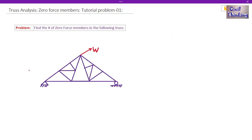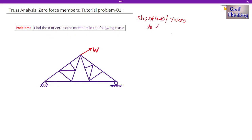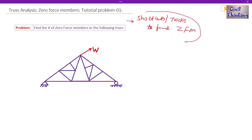Welcome to Statics Lectures by Civil Thinking. Today we are going to solve a problem on tricks to find zero force members in trusses. Before I move on, I suggest you watch the video lectures on truss analysis one by one in the playlist — the link is in the description or click the pop-up. Today in this class we will solve a tutorial problem on the same subject using shortcuts to find zero force members in trusses.